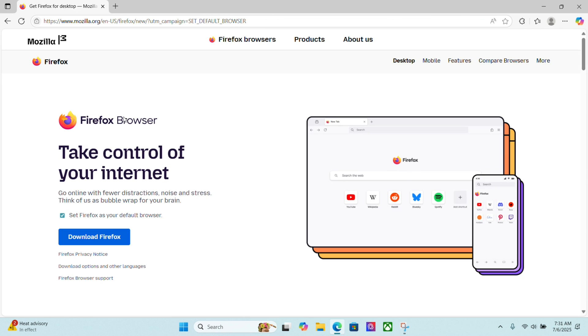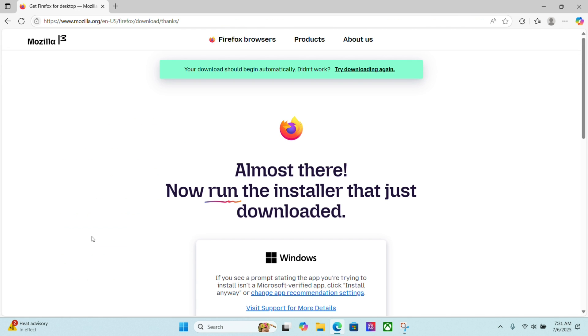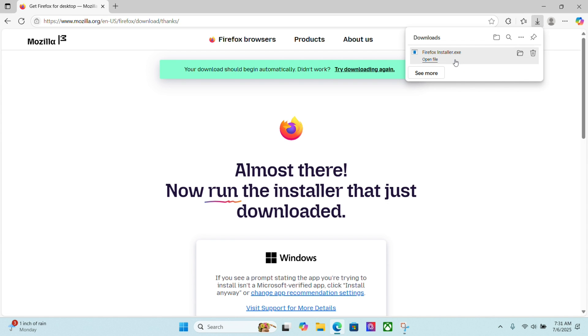So click on that, and we'll go right here and download Firefox, and you'll see it downloaded right here. Now, I can open this installer right from Edge, or if this doesn't pop up, I can go to my downloads folder. I'm going to open it right from Edge.